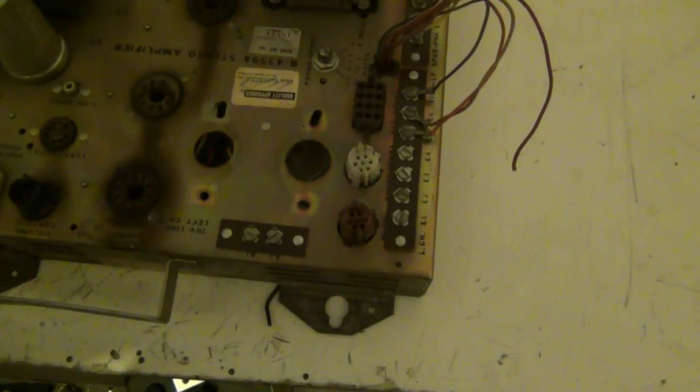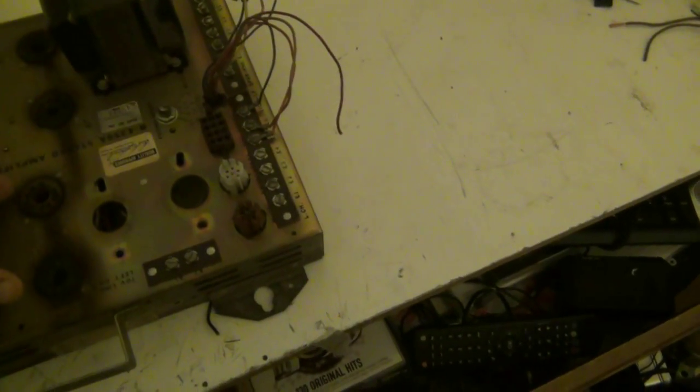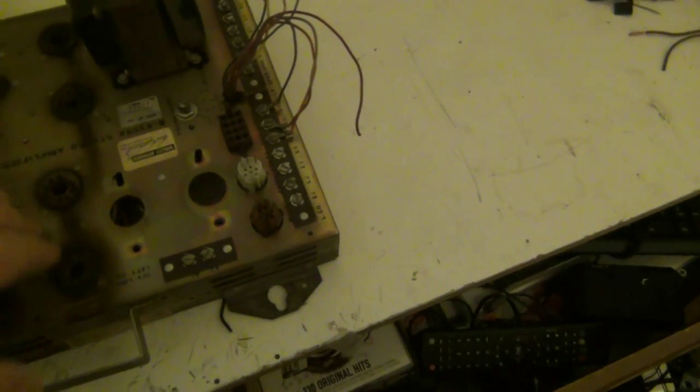And when I say amplifier what I really mean is I'm going to do two. I'm going to do both on this chassis so that I have a stereo amplifier.